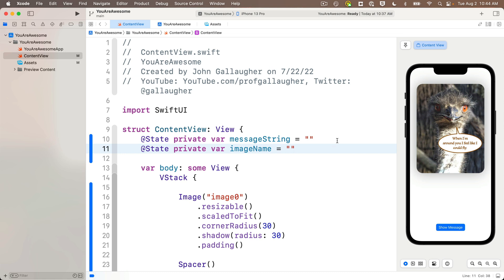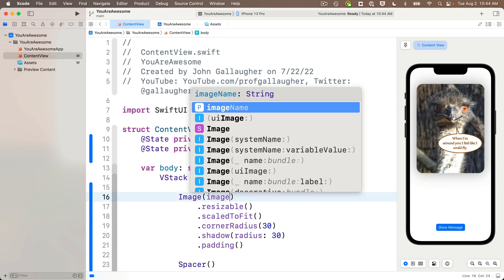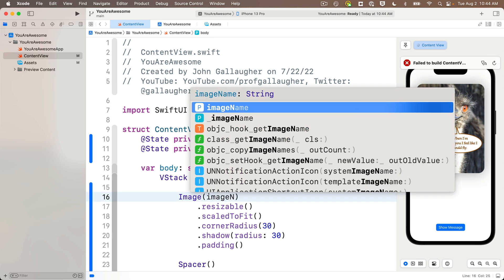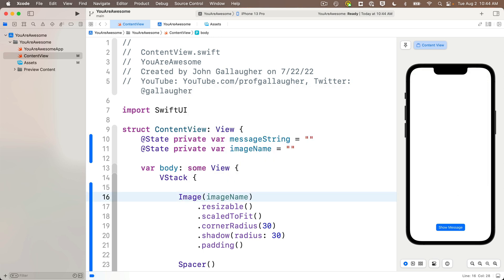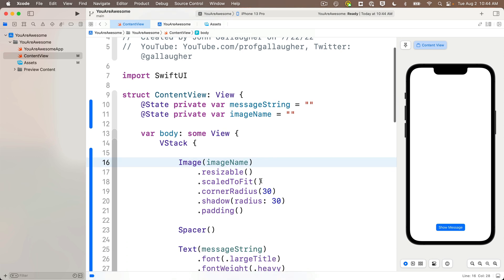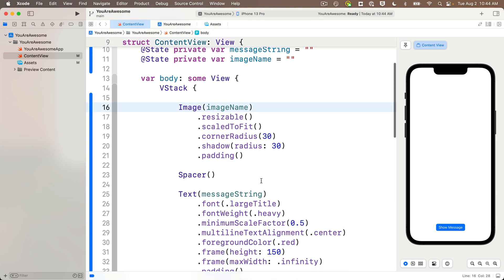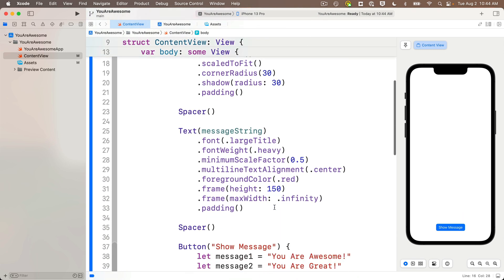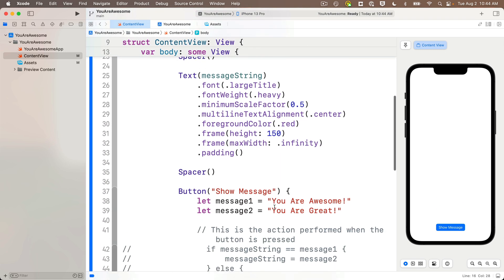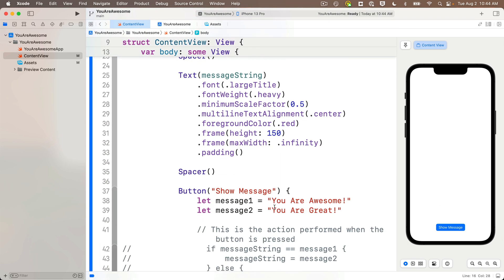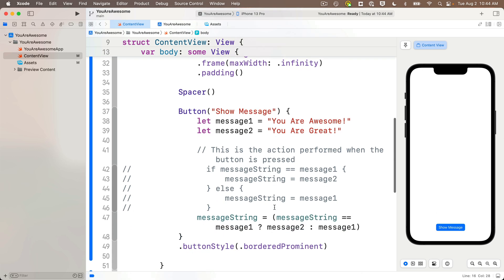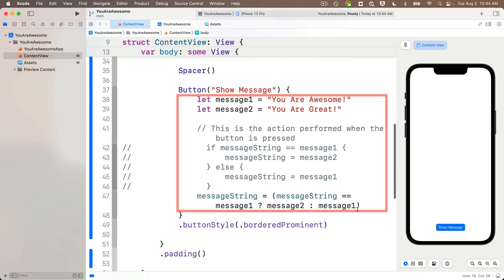Then down in the image view, instead of passing in this string literal image zero, we're going to pass in imageName, the variable we just created. Since that's initially the empty string, we see over in the preview that we're showing no image when the app first starts. Perfect—first bullet point of the challenge done.